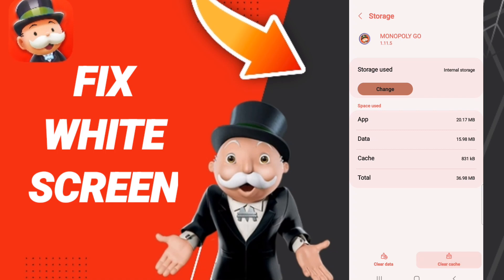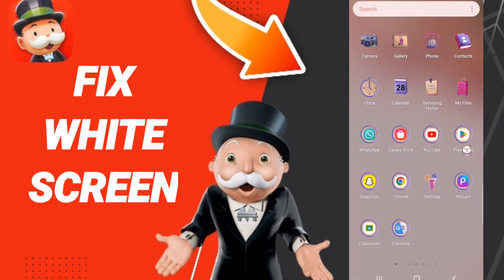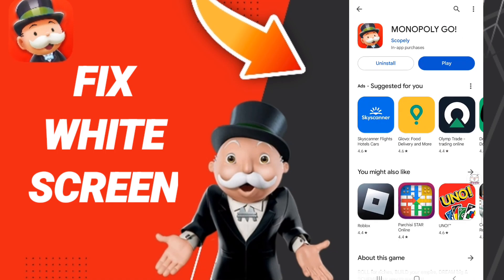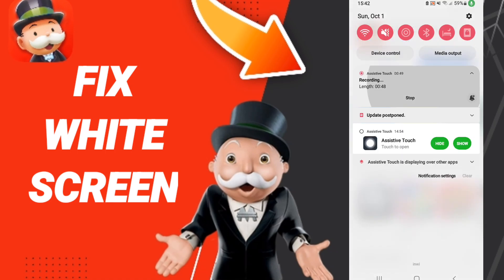Finally, go to the Play Store and search for Monopoly Go. I don't have an update available right now, but when you find one, click Update to update your Monopoly Go application.